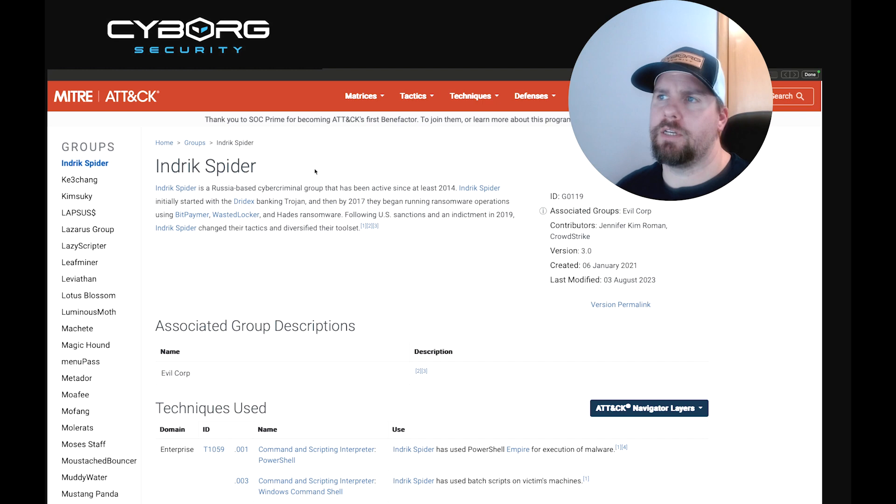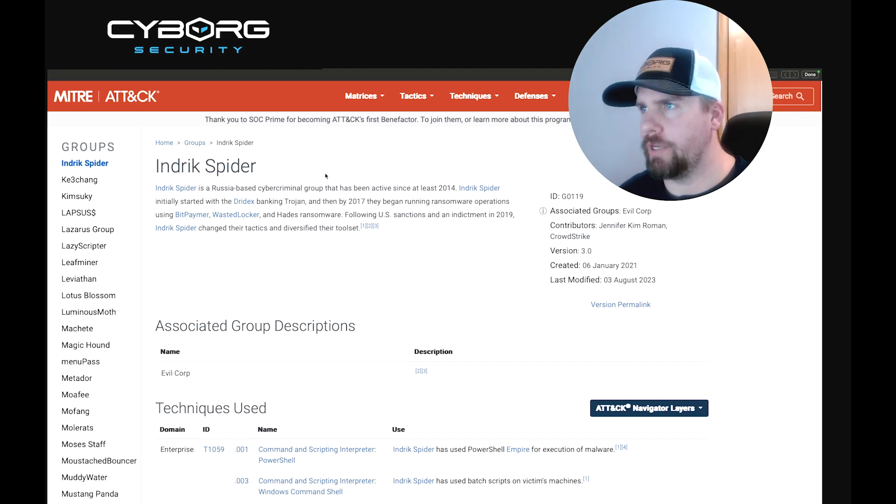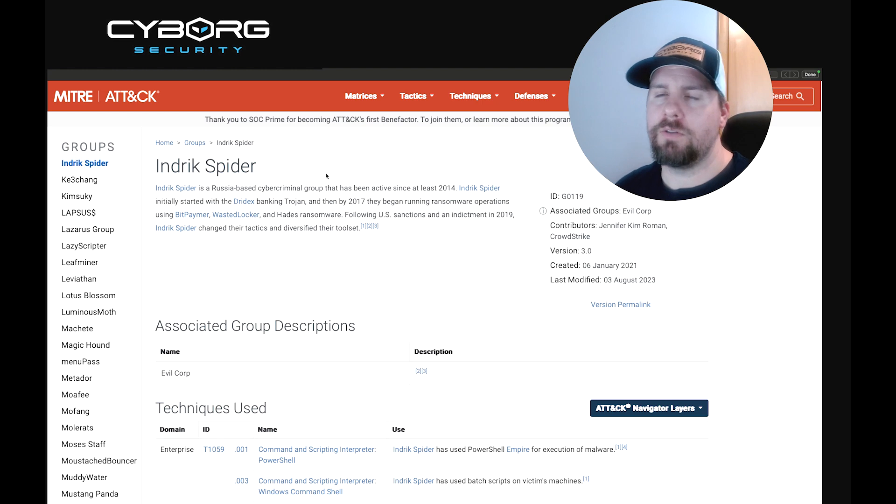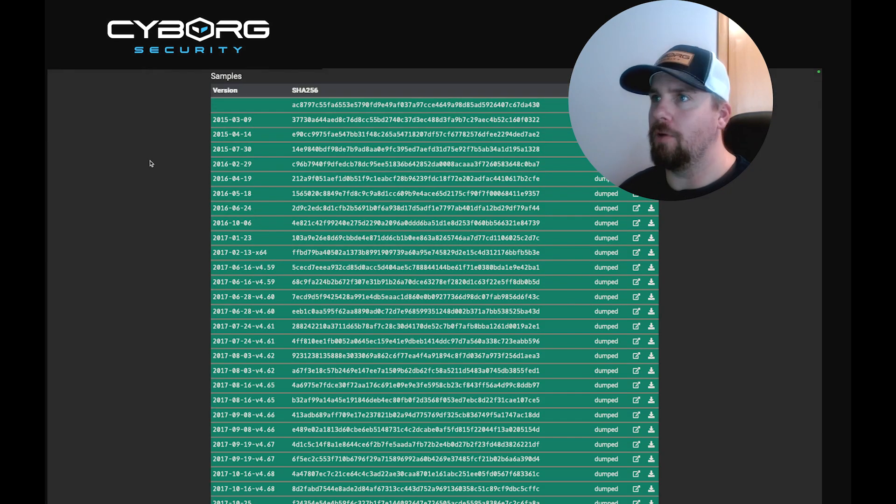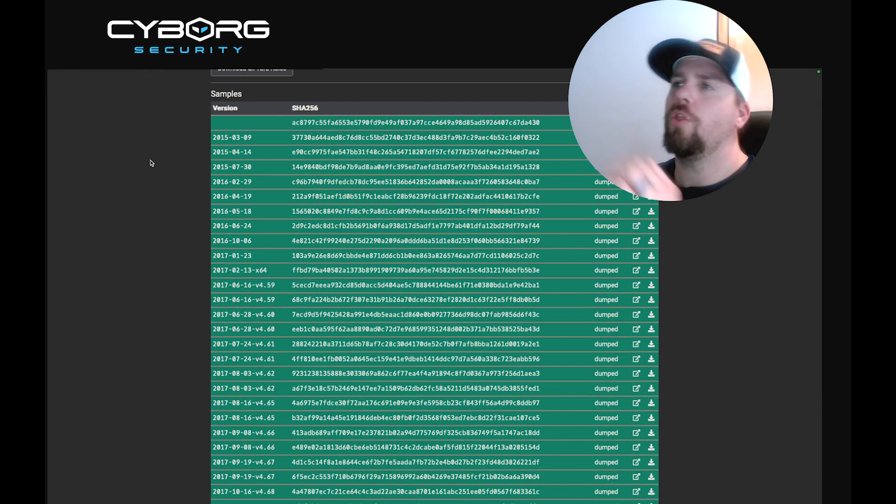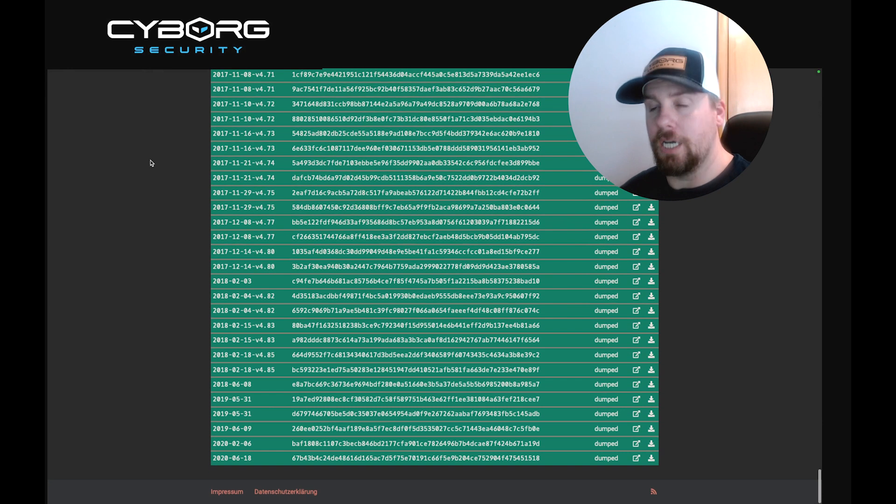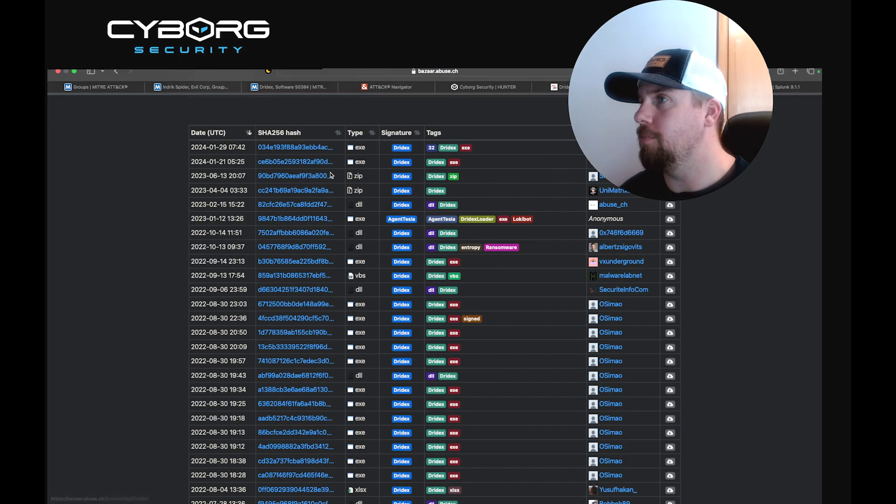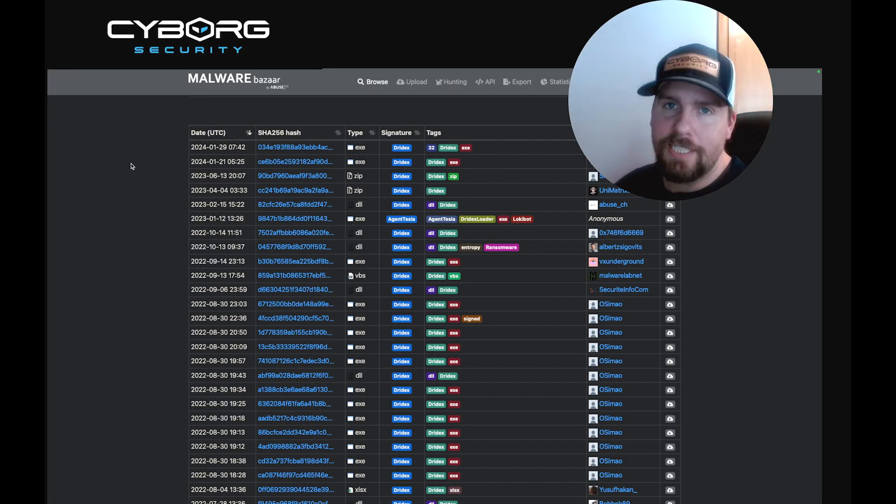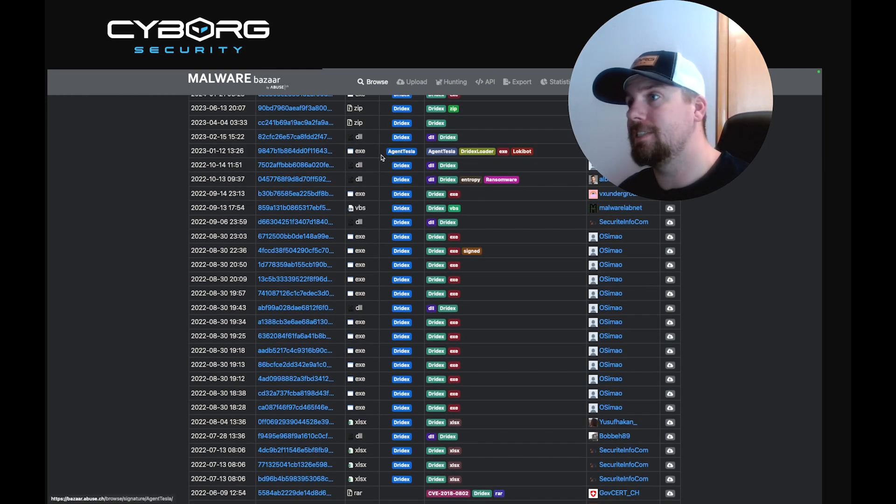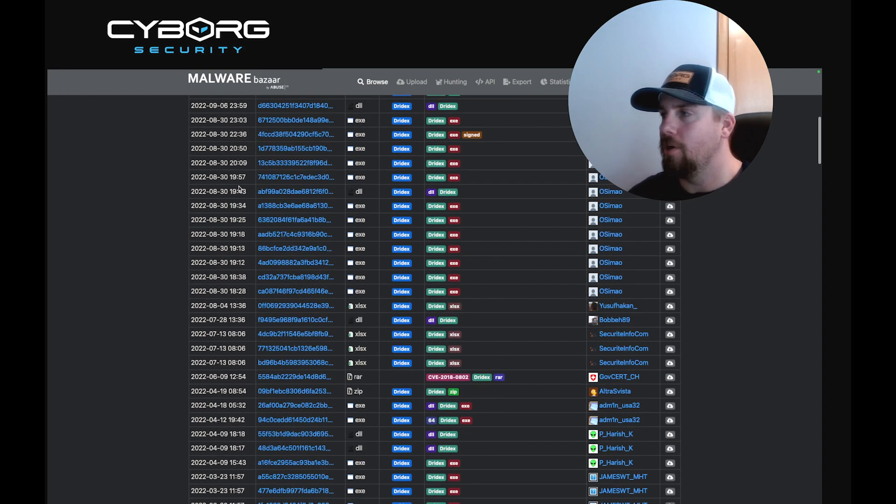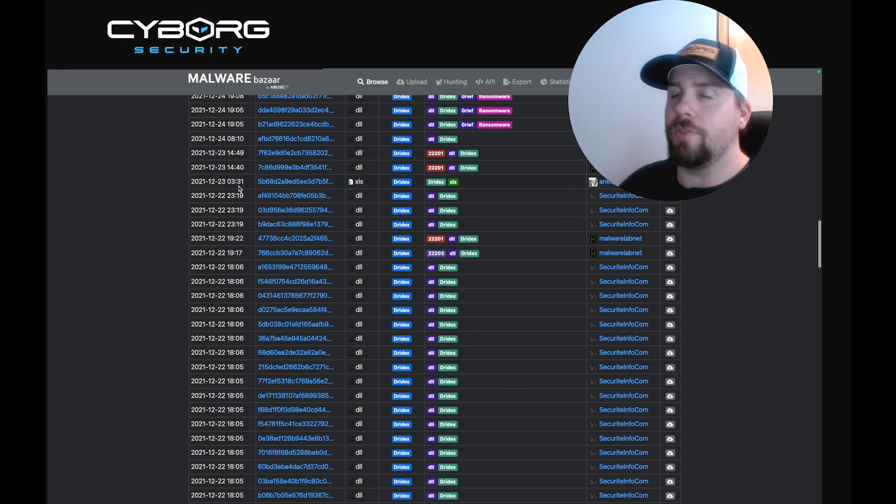So why are we focusing on behaviors instead of indicators of compromise? Well, let me show you real quick. If we take a look at historical hashes that are associated with Dridex, and we're going to use Malpedia in the first version, we can see all the way back from 2015, we have a ton of indicators of compromise. And if we hop over to Malware Bazaar, same idea. All these hashes are associated with Dridex.